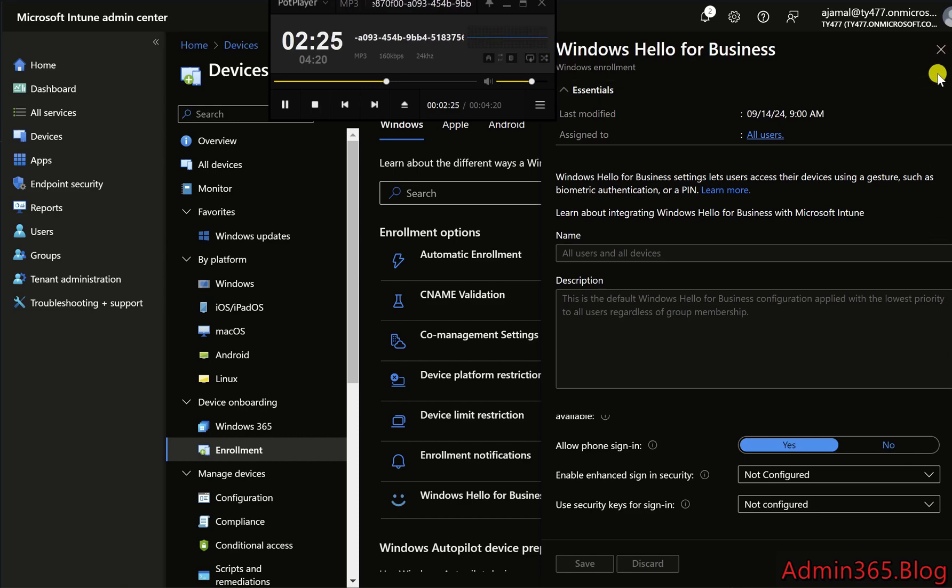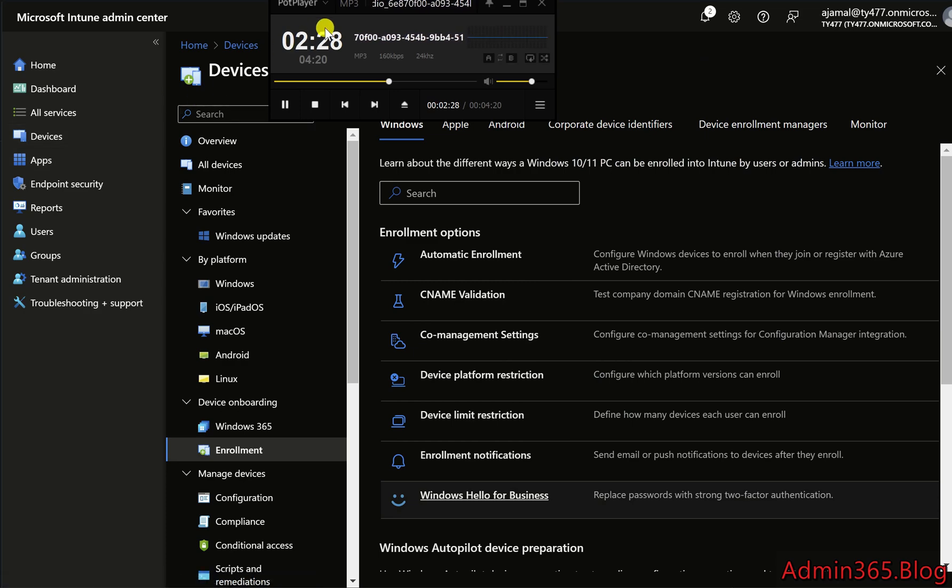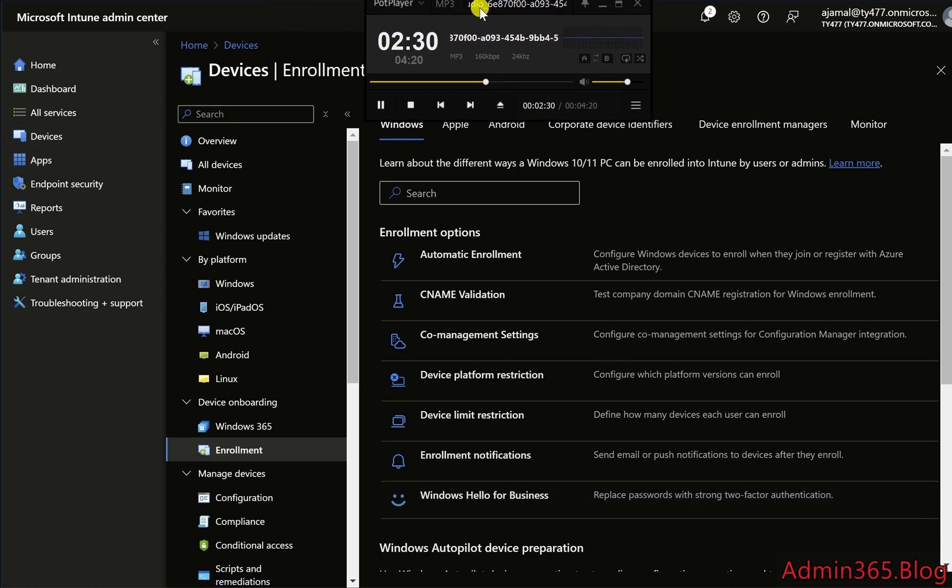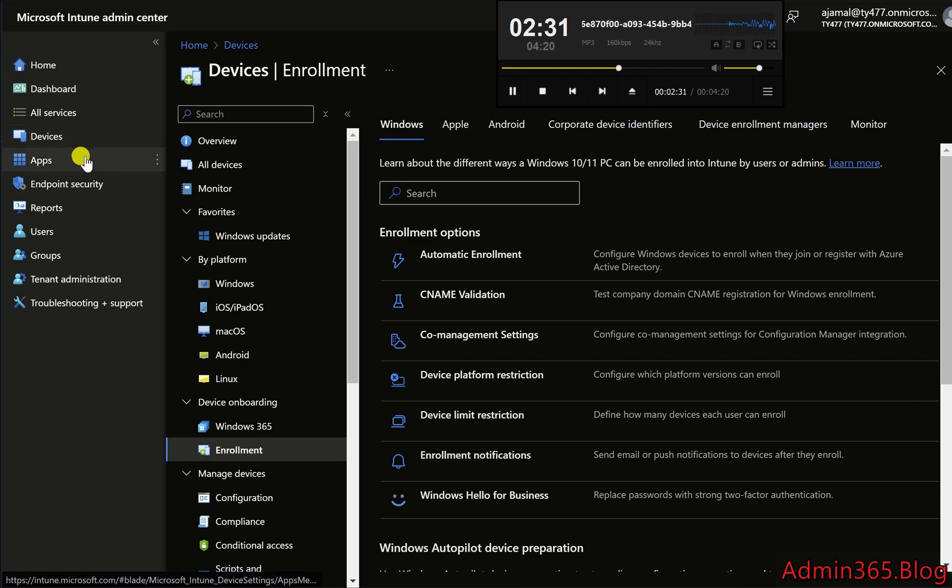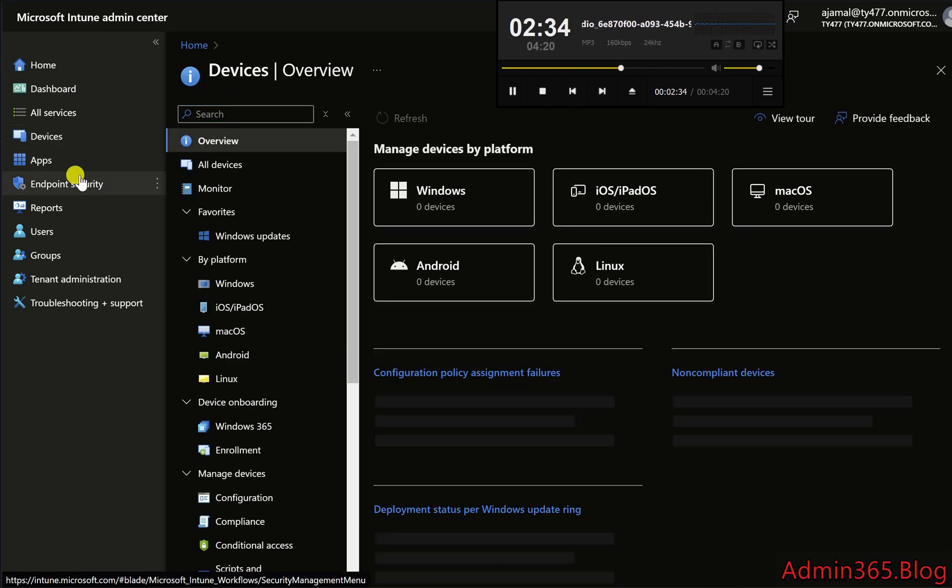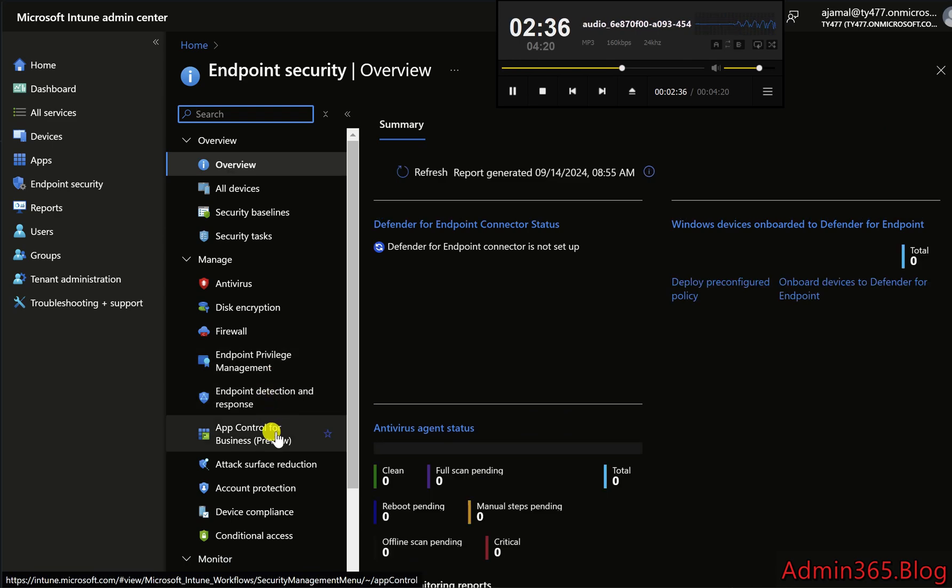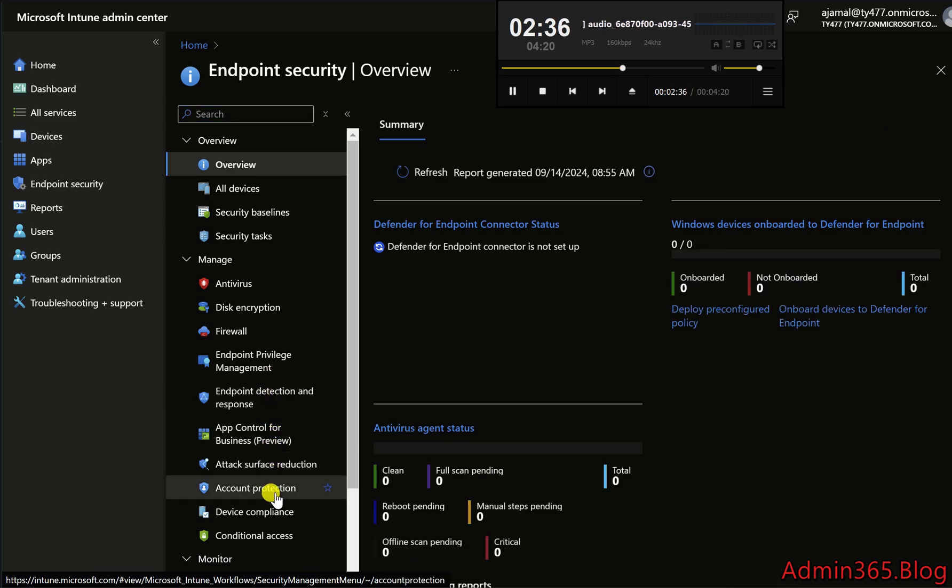Step 5. Create an Endpoint Security Policy for Windows Hello for Business. In the left-hand menu, navigate to Endpoint Security. Select Account Protection under Endpoint Security.